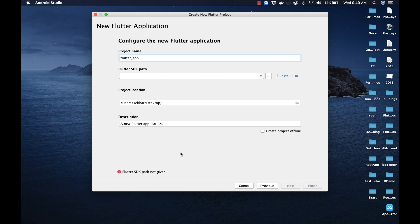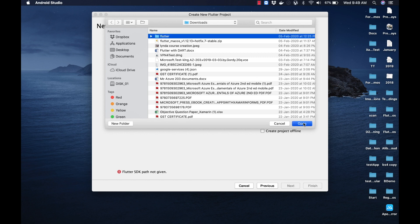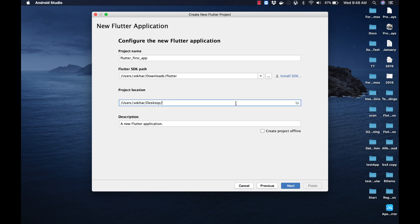Let us provide all the required details. First, let me update the project name as 'flutter_first_app'. Then we need to specify the location where the Flutter SDK is present. If you remember, we have already downloaded and extracted the Flutter SDK. Let me click on the ellipsis button and select the Flutter SDK extracted folder from the Downloads. Click on Open. Now you can observe the error message about the Flutter SDK path has been resolved. Let us specify the project location — let me type in a new folder named 'new_flutter_demos'. You can type in a description if you want; for this application I'll leave the default description. Then click Next.